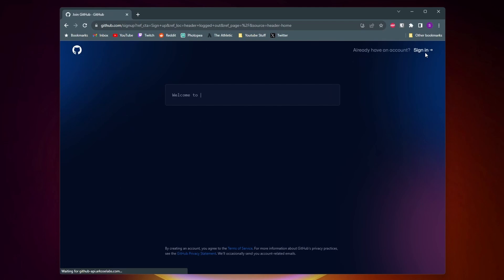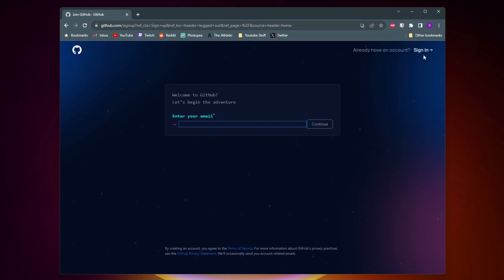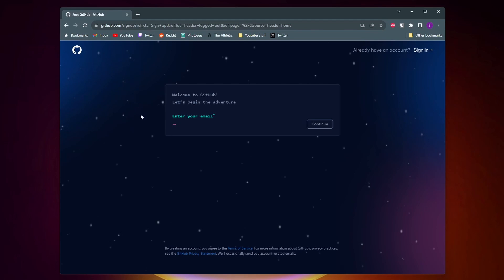As you can see it has a pretty unique account creation page. It types in welcome to GitHub, let's begin the adventure. It also has this cool background.